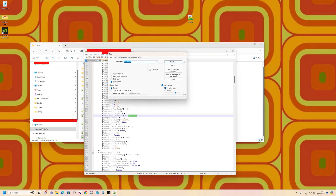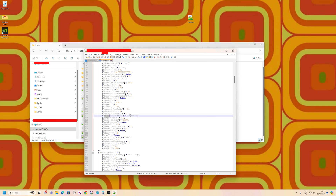You'll see it says 'multi monitor setup.' What we need to do is change three cameras back to one — so one camera, not three cameras. Save that, then restart, and we'll be back to show you the results.